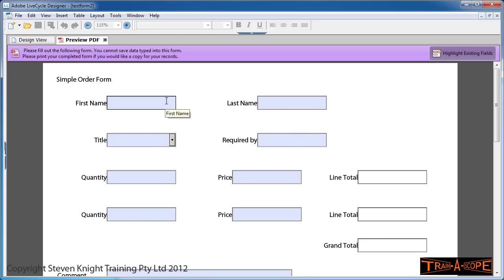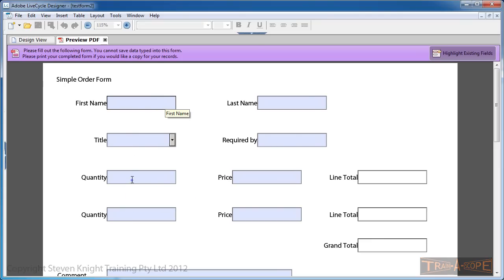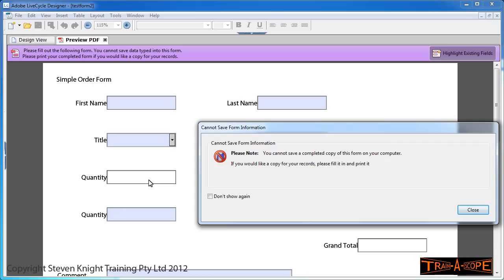When I start filling in the form, we're going to get a message because we haven't enabled the Acrobat Reader Extensions. We'll cover that separately. The Acrobat Reader Extensions allow you to save your form when working in Acrobat Reader, so if you get halfway through a long form, you can save it, come back later, and finish it.